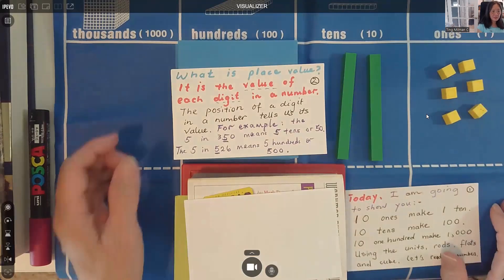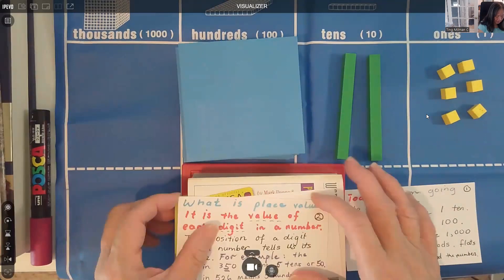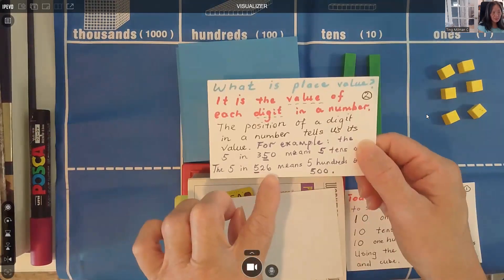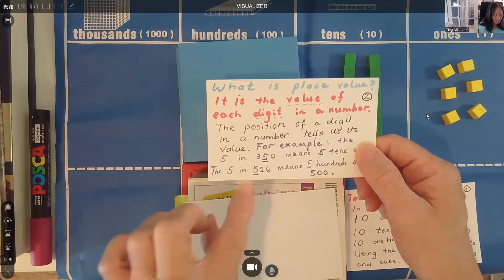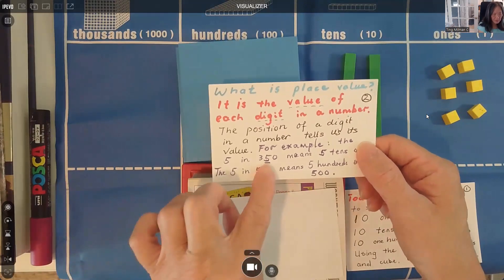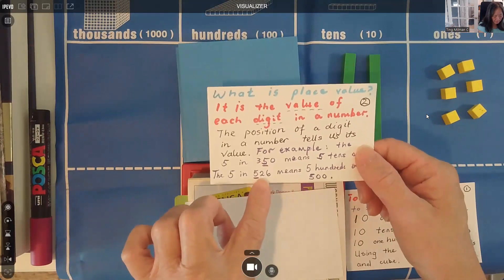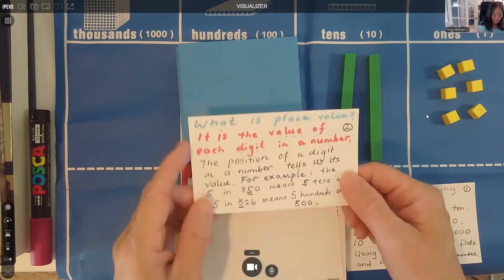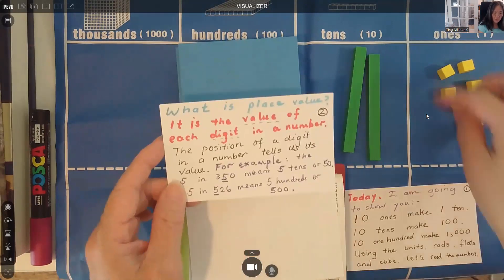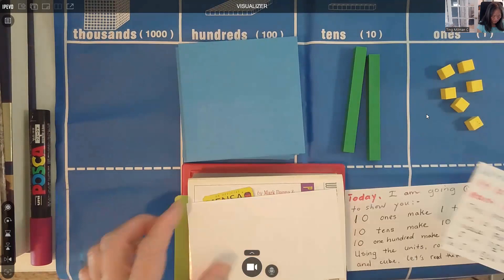I hope this is clear about place value — every digit has a certain value because of its position. This 5 is 500, different from the 5 in 350 which is 50. The 2 is 20, and the 6 is six ones. Next, we're going to look at how 10 ones make 10.